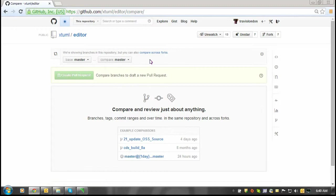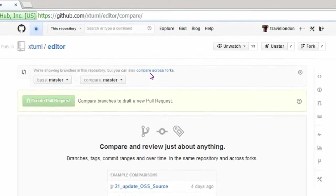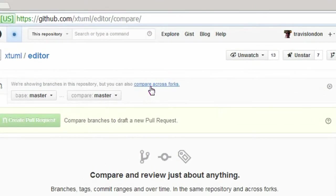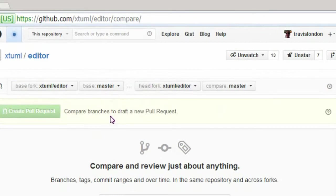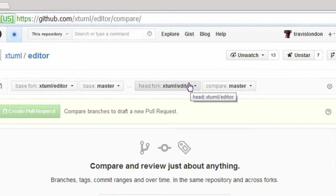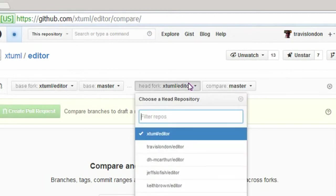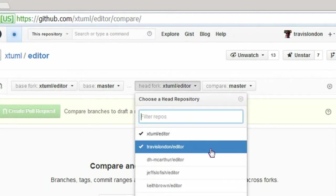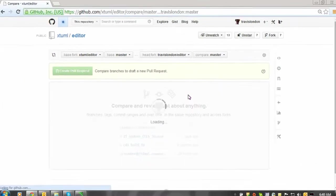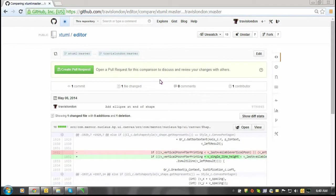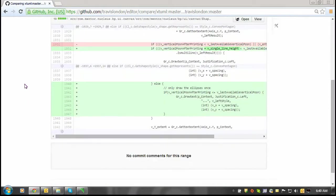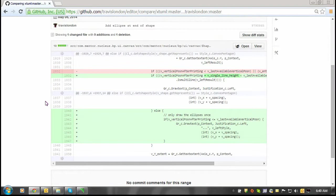I'm going to click the compare across forks link at the top of the page and choose the base for the fork as the XTML editor. Then I'm going to choose my cloned version of the repository. This will show you the differences that I had committed earlier.